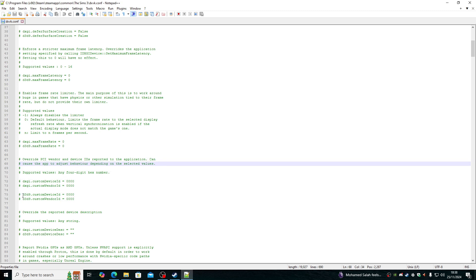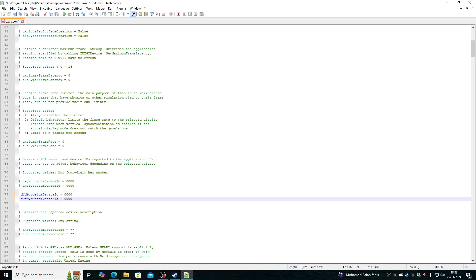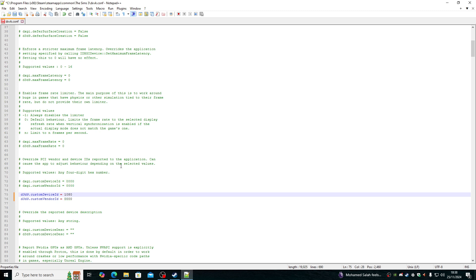So the items we're going to look for is these. So what I'm going to do is undo the hash. For the custom device ID, we want 1080. No, it's not a 1080 GTX.